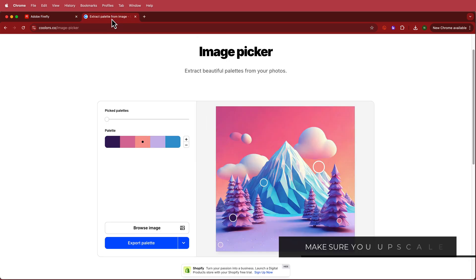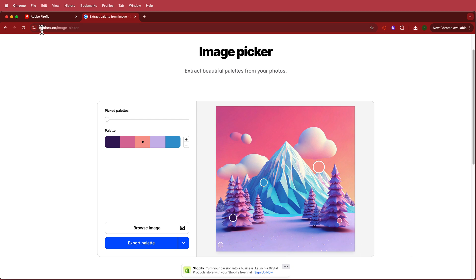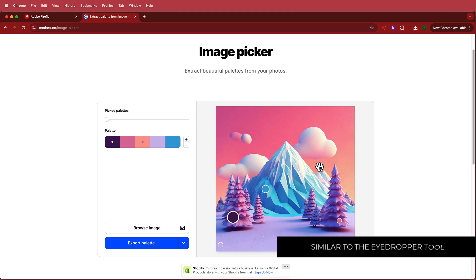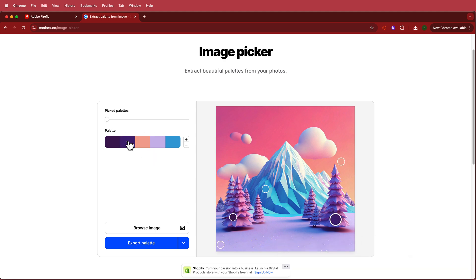The next website we're going to look at is called Coolers, which is really useful for extracting color palettes from your image. You can find whatever color is in your image and get a full color scheme. I'm going to take a screenshot of that and put it into InDesign.